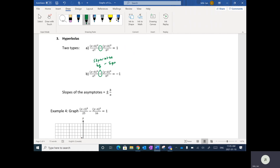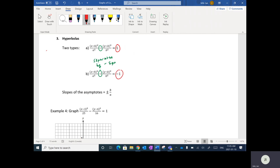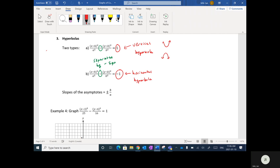Hyperbolas can be thought of as kind of like double parabolas. The difference between the two types: when it's equal to positive one, this is called a vertical hyperbola, meaning your two sections will go up and down. Whereas if it's minus one, this is called a horizontal hyperbola, and your two sections will go sideways — left and right.